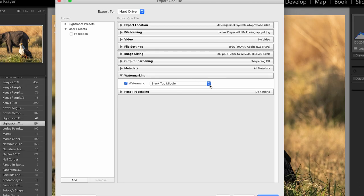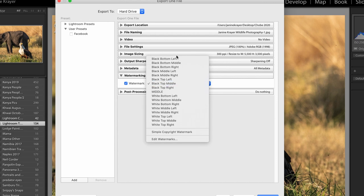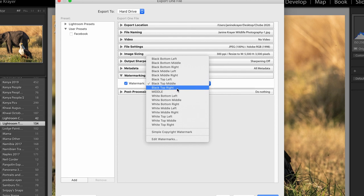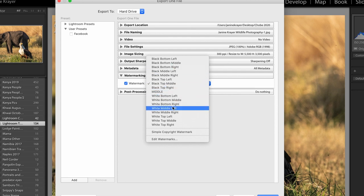Once you've set up enough presets that you can place your watermark at the top, the bottom, left and right, wherever you want it, it becomes very easy.